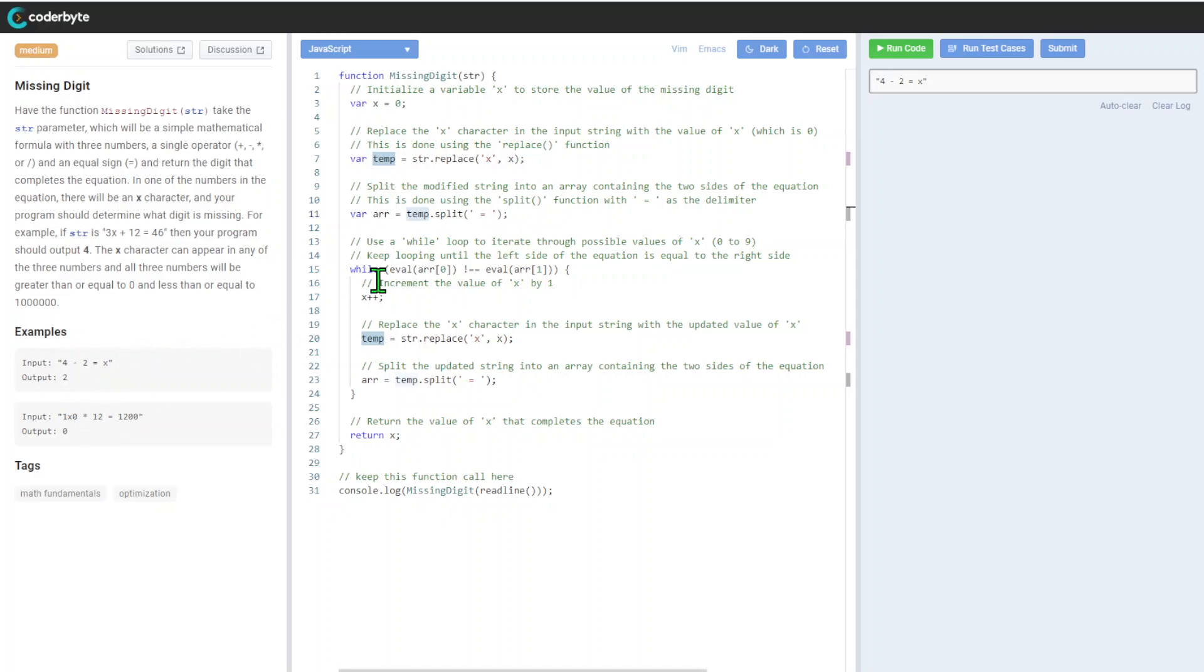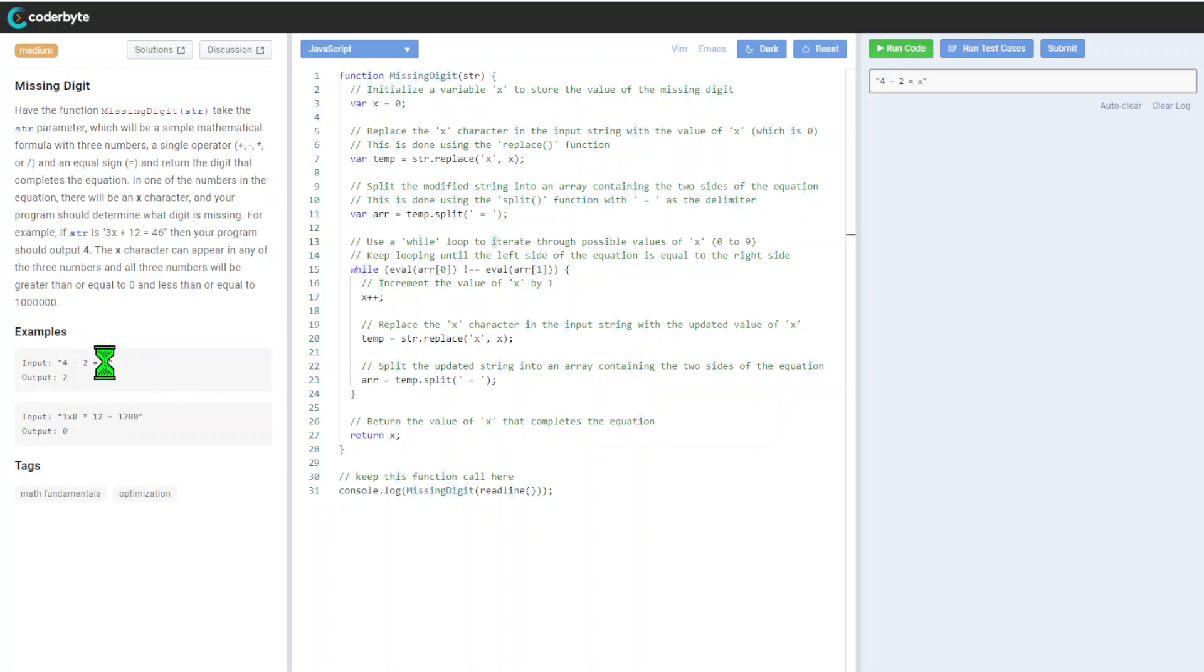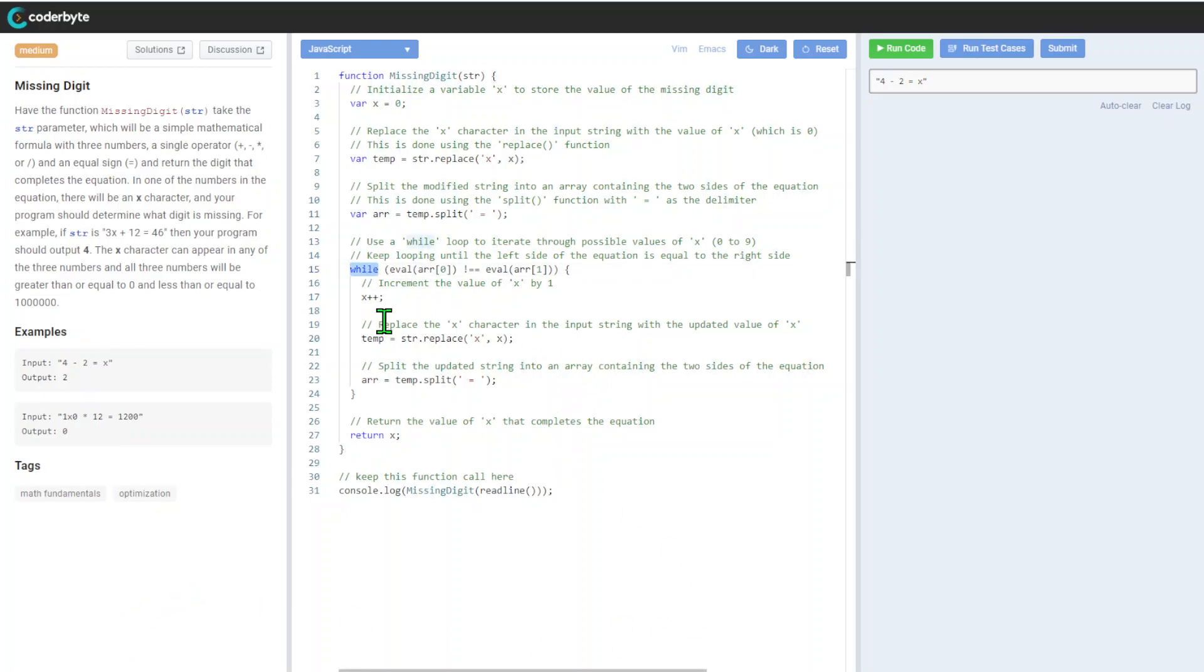After that, we split the modified string into an array containing two sides of the equation. We divide it, and after that we get the result.